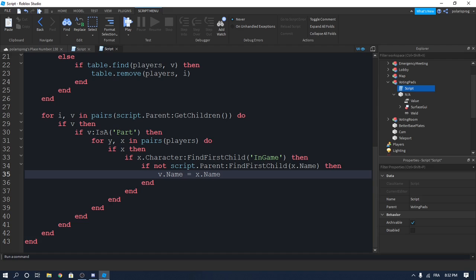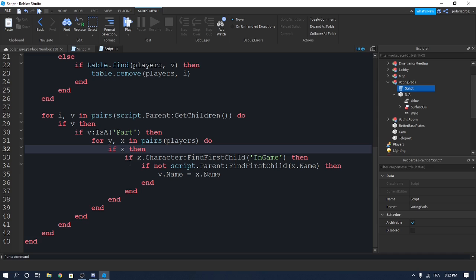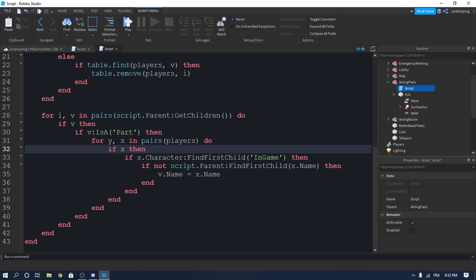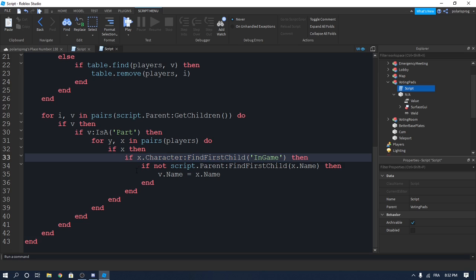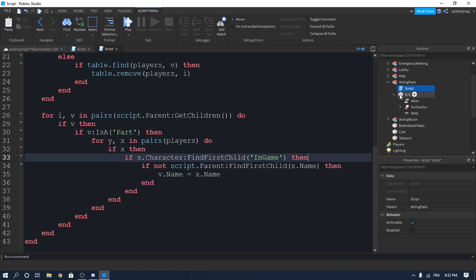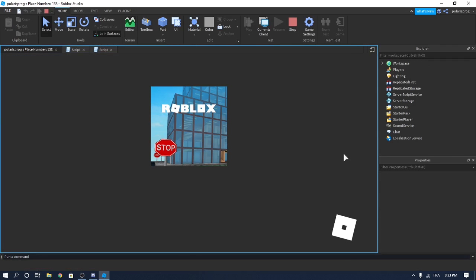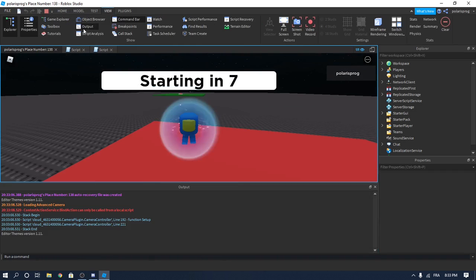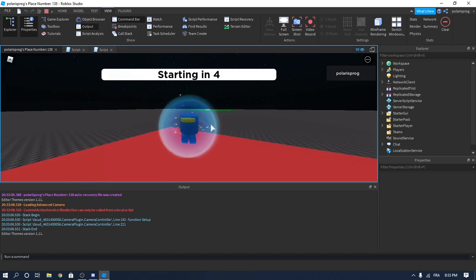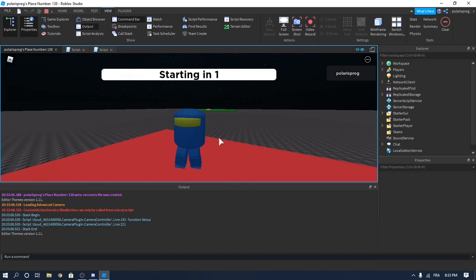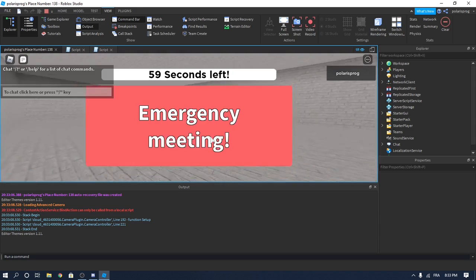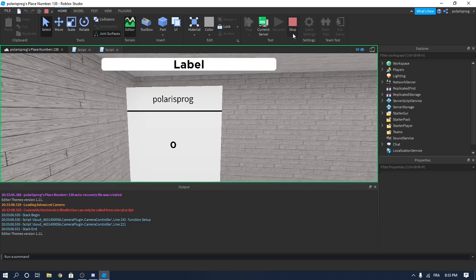So to recap: we loop through the pads, check if v is a part, loop through the players, check the player's in-game value, check if there's no pad for them yet, then set v.Name to x.Name. That's a lot of checking but it should work. Let's see if the pad name gets set — please work — yeah, it worked, great!